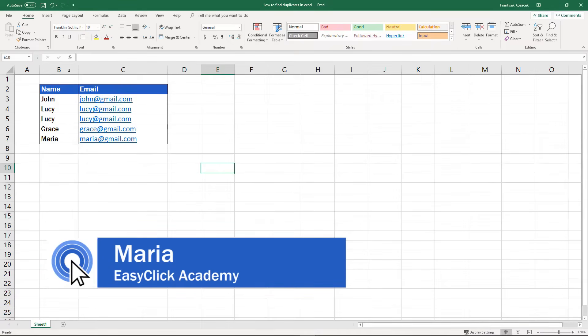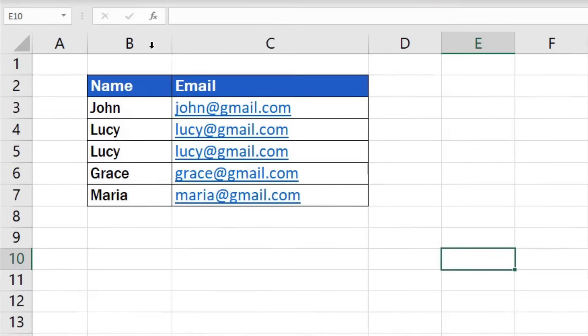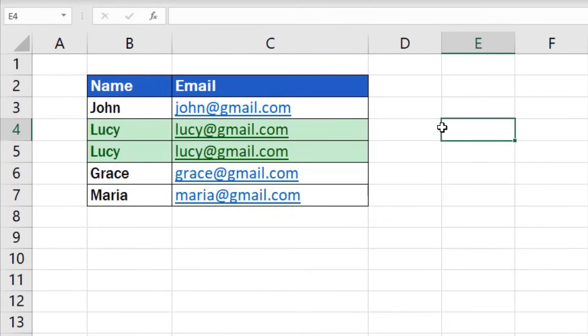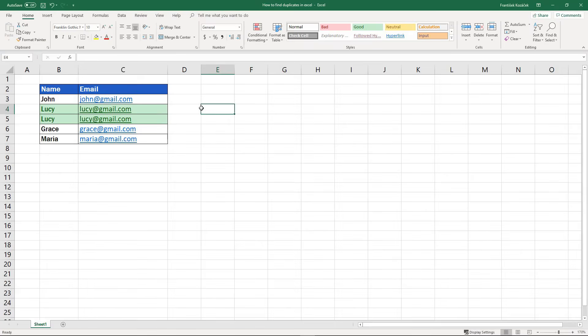Welcome to EasyClick Academy. I am Maria and in this video tutorial you'll see a quick way to find duplicate entries in an Excel table. Let's not waste any time. This is how to do it.